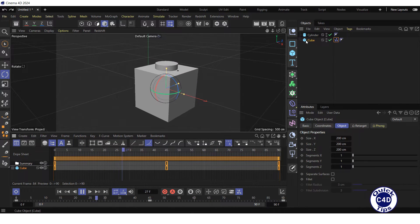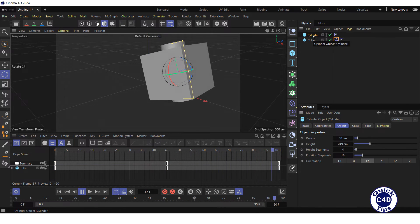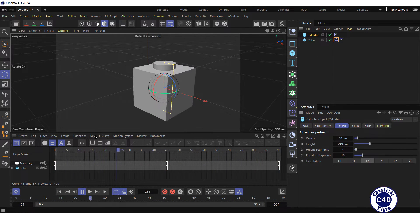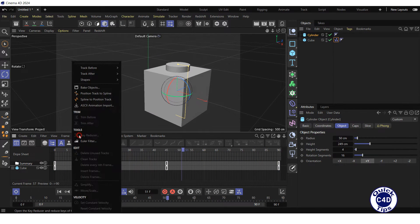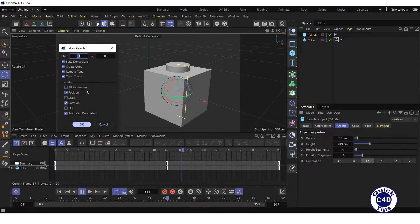Click on the cylinder object in the Object Manager. Open the Functions menu in the Timeline Dope Sheet window and click Bake Objects.